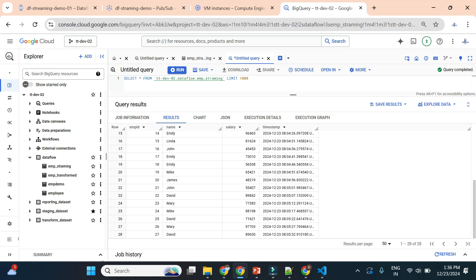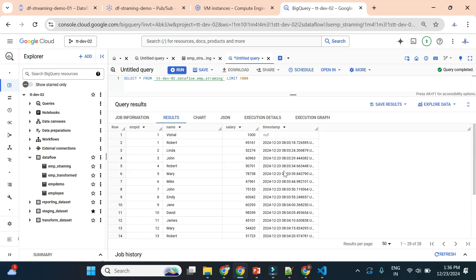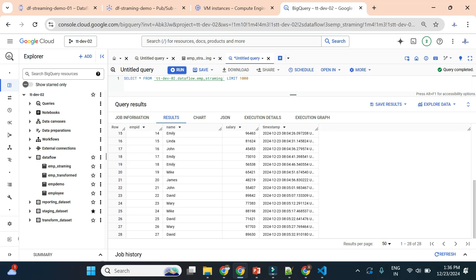You can see all the streamed data is now in BigQuery. Hope you understood how to work with the Dataflow streaming job and how to create a streaming job using the PubSub to BigQuery Google provided template.